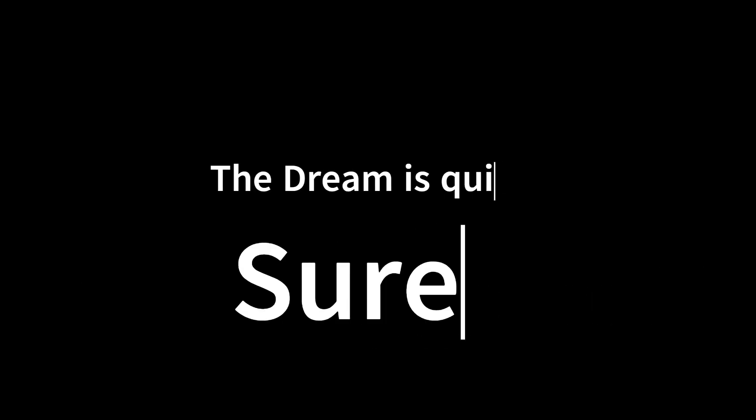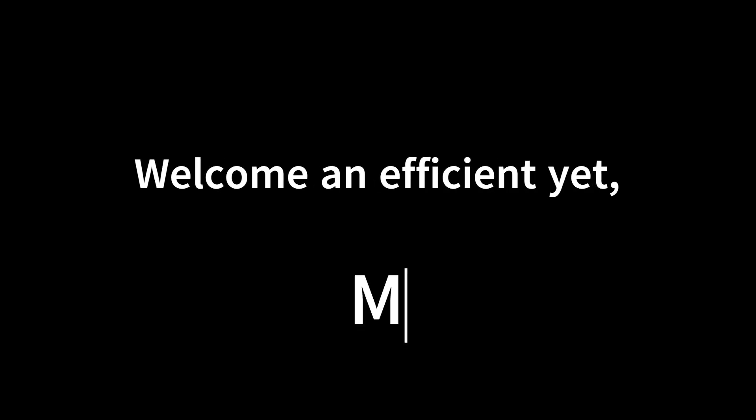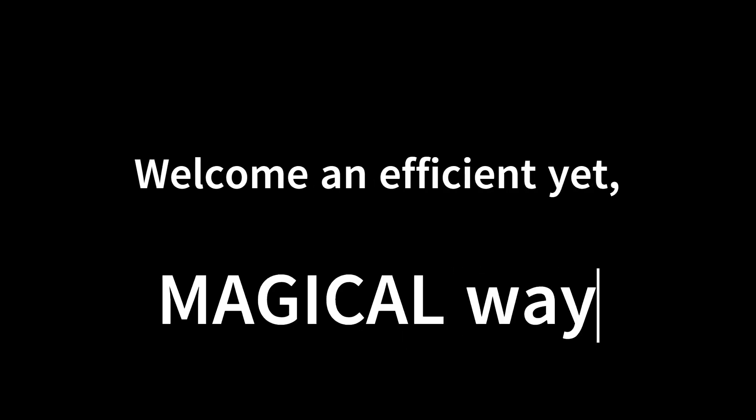The dream is quite sure about making the impossible possible. Are you? Get your step into TOPE Verse and welcome an efficient yet magical way to live your life.